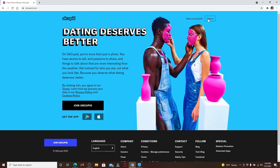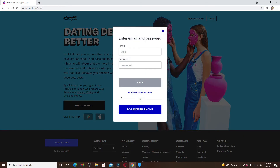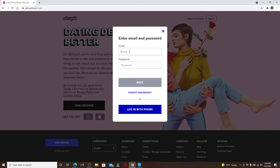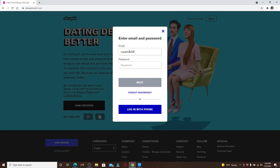Click on the sign in button in the top right corner to reach the login area. Now in the first text box where it says email, type in the email address that is associated with your account.